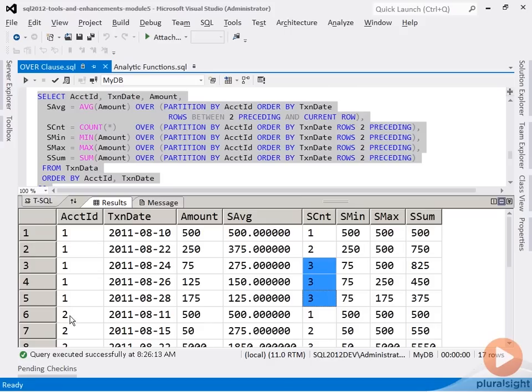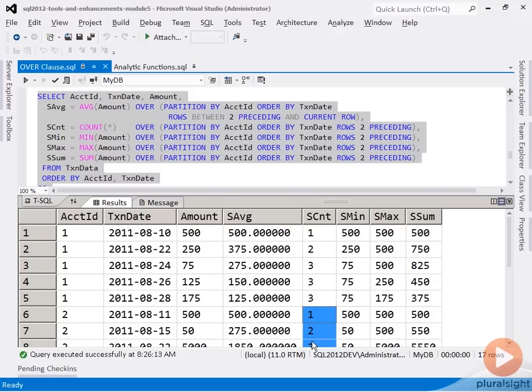And of course, once we break on partition, it starts all over again just the same for partition two. Beginning with one row, then two, then three, and then three rows sliding down again to the end of the partition in chronological order.